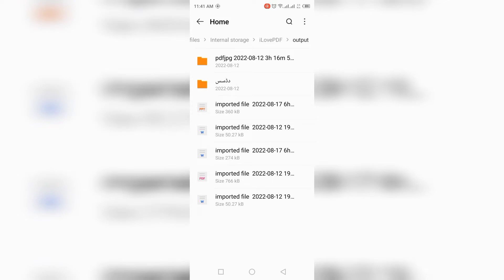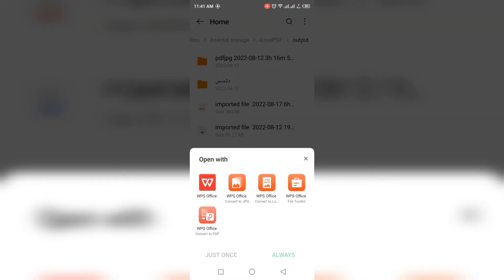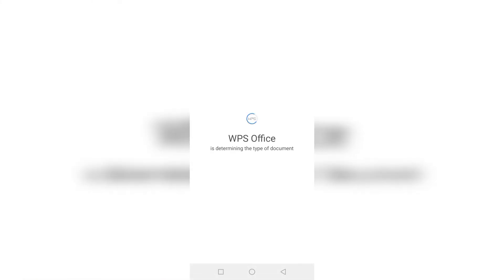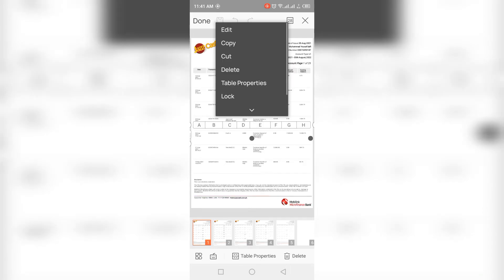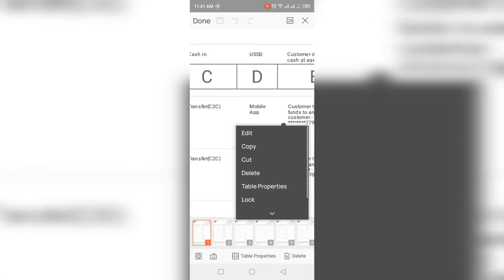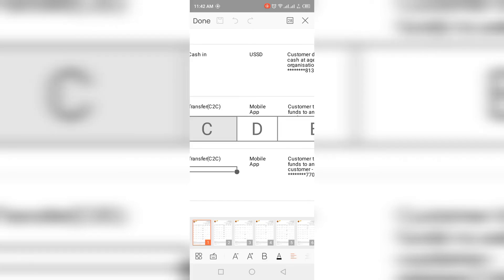The first file shown is the one we converted into PPT, as shown in the document. Click on this file and it will ask in which app you want to open it. I use WPS Office. As you can see, this is converted into PowerPoint presentation editable format — click Edit to easily edit the file.